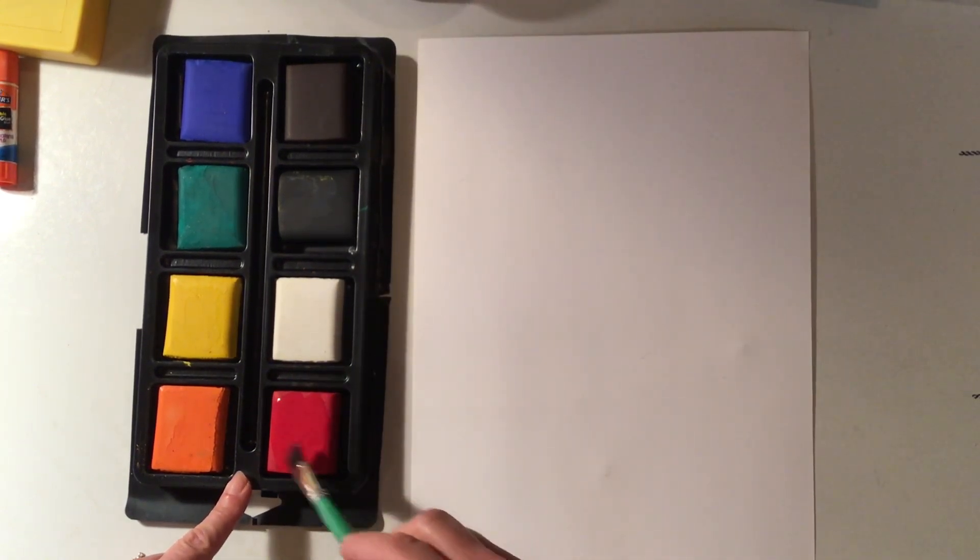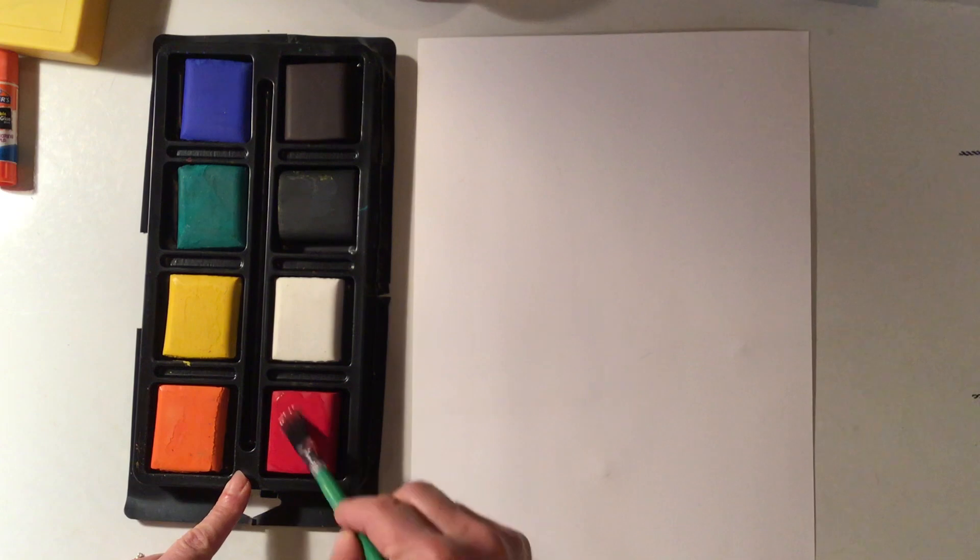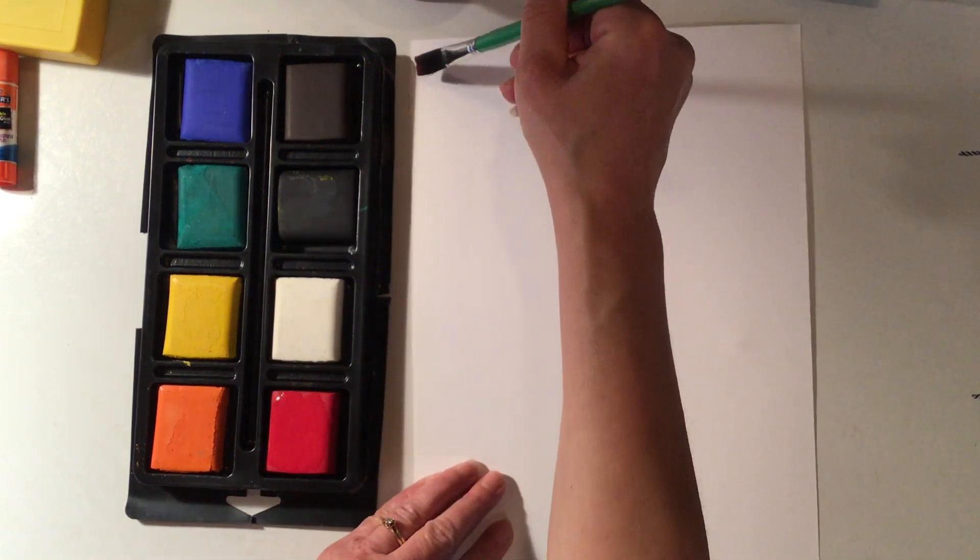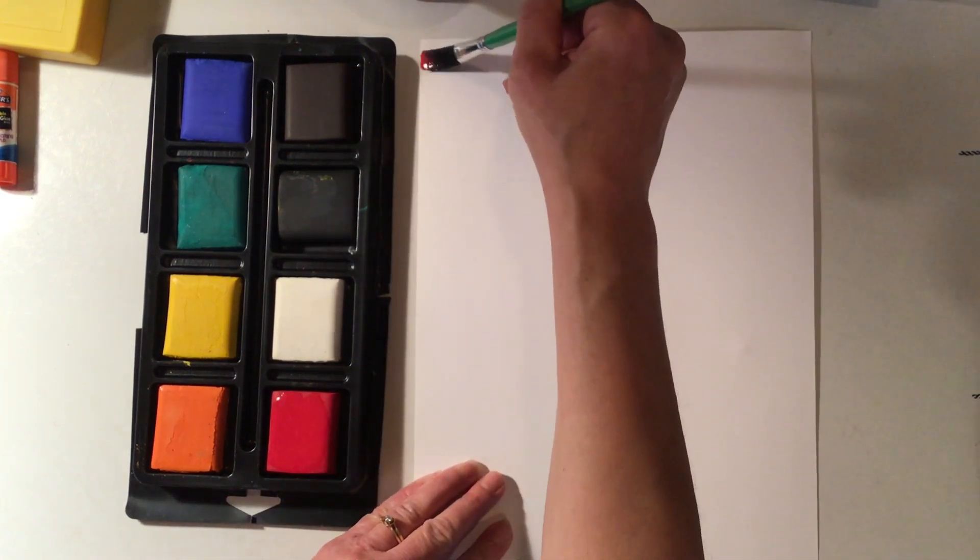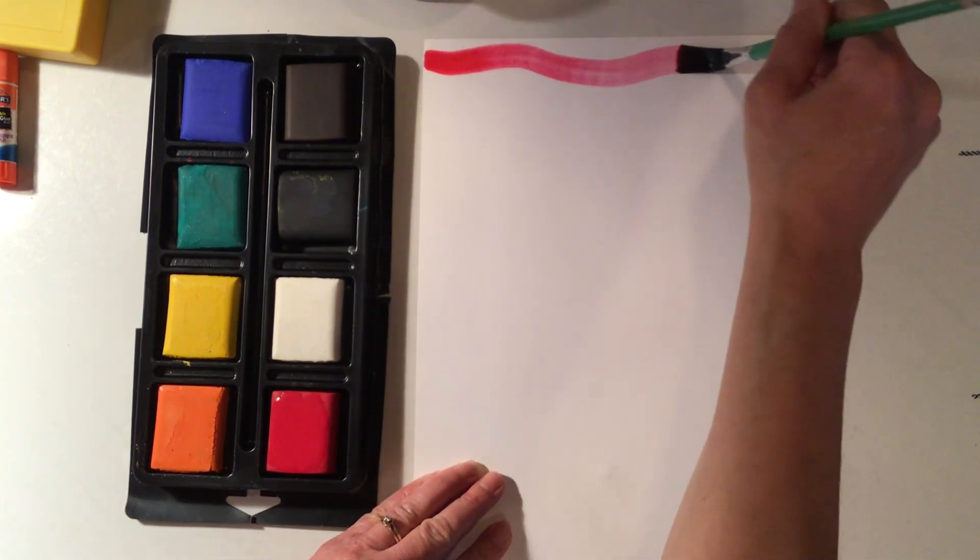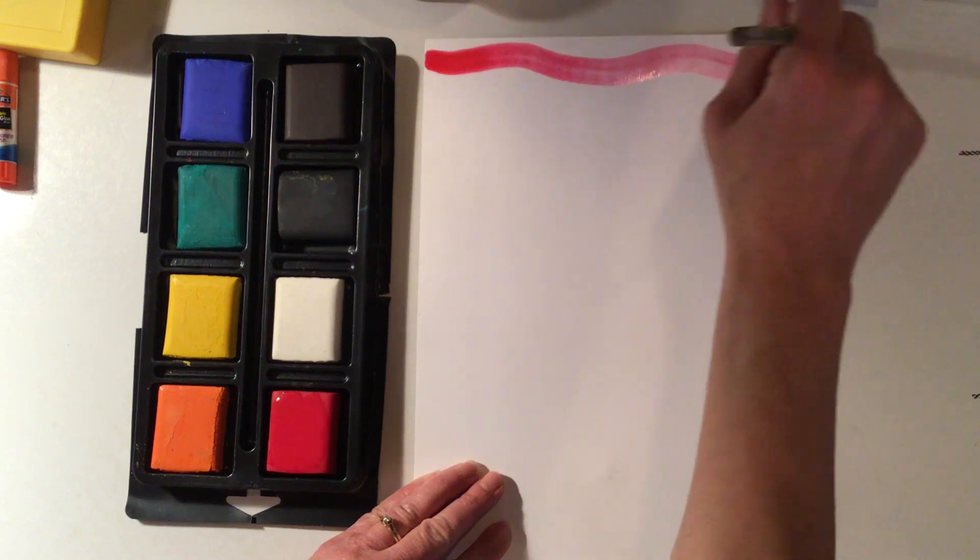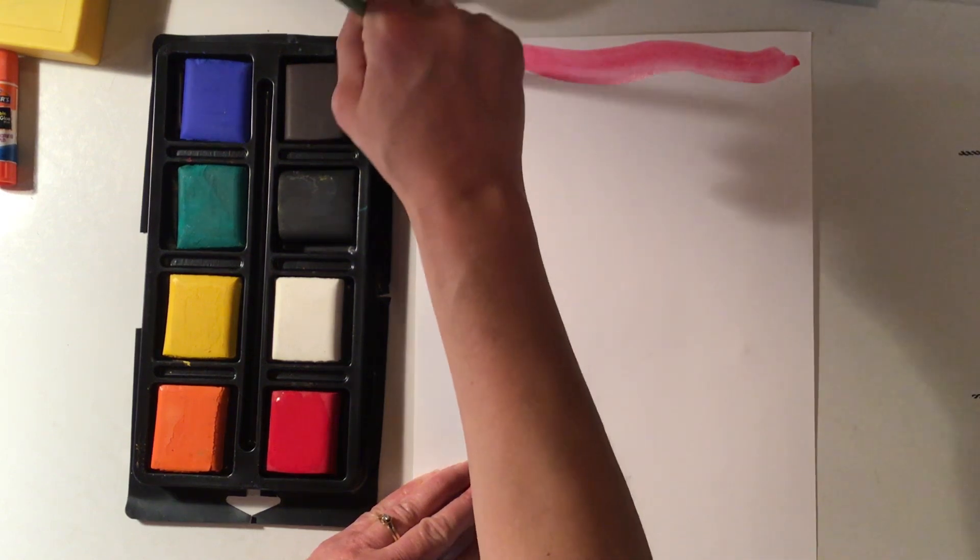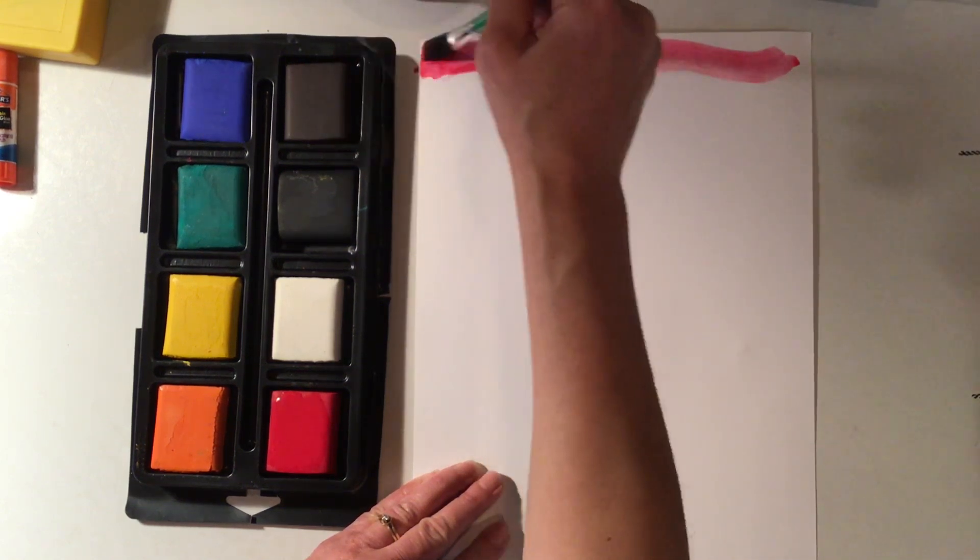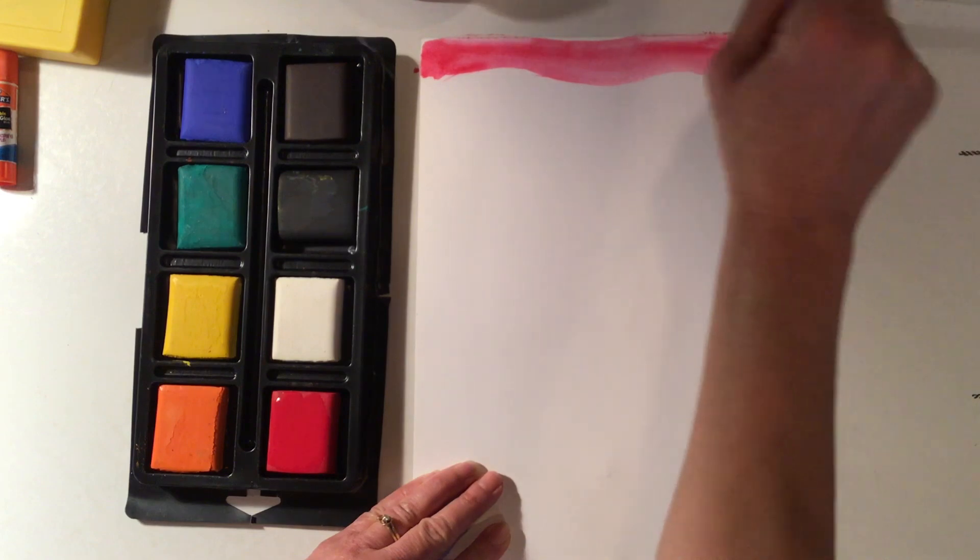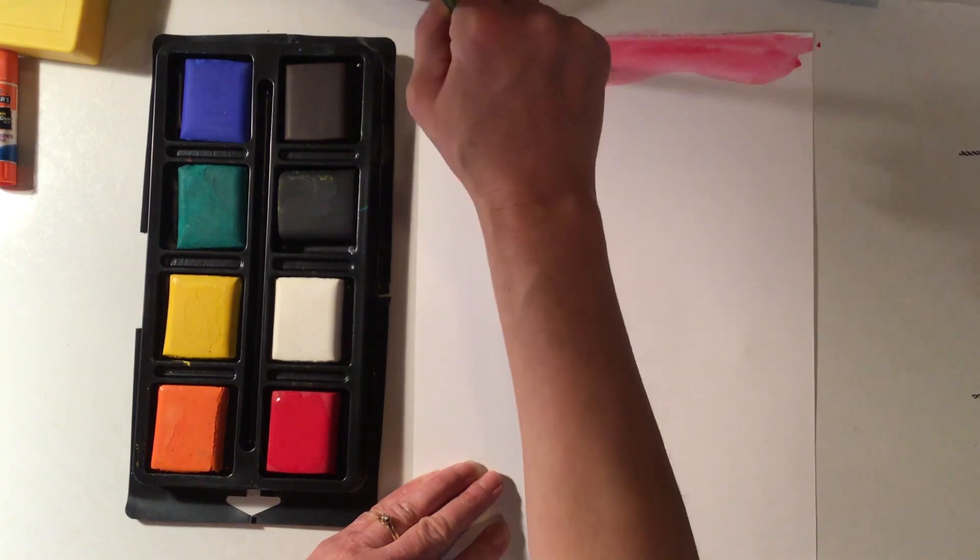The way they work is very similar to watercolor in that when you wet it with the brush, you can go across. You can make different kinds of wavy lines if you want, or you can make your lines straight.